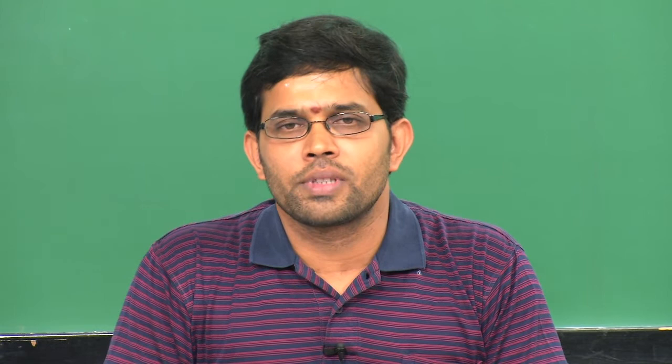The material I am going to cover for synchronization and memory consistency is taken from the parallel computer architectures book by Culler, Jaswinder Pal, and Anup Gupta.